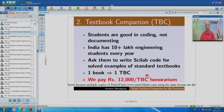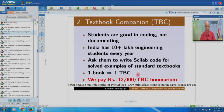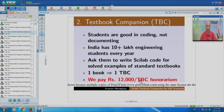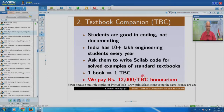Thanks to MHRD and the National Mission on Education through ICT that funded the FOSSE project, we pay 12,000 rupees to a student who creates one complete textbook companion. I will show you, when I go to the website, how one can access this and how one can contribute to this.